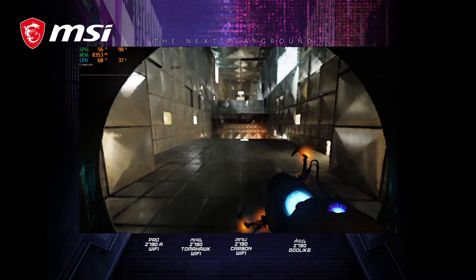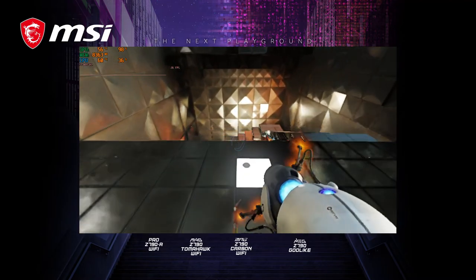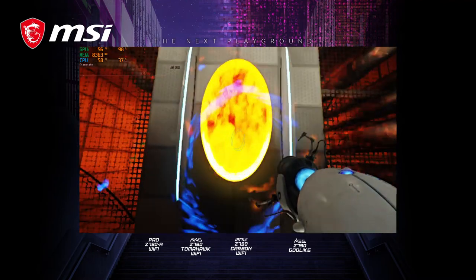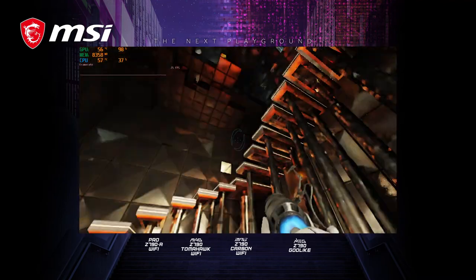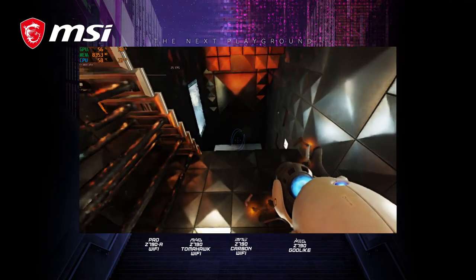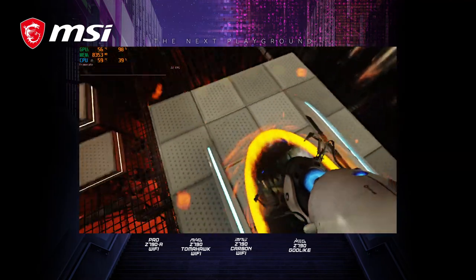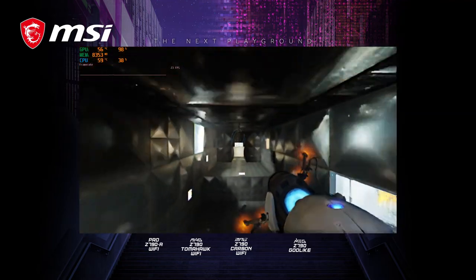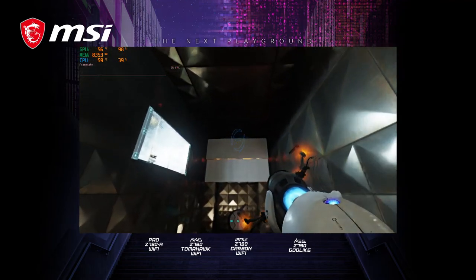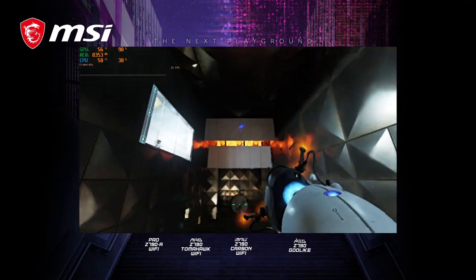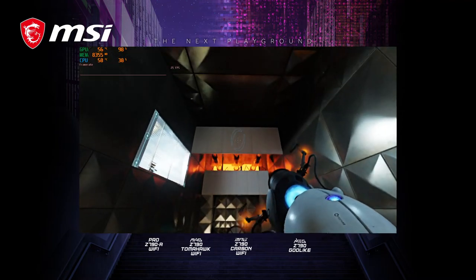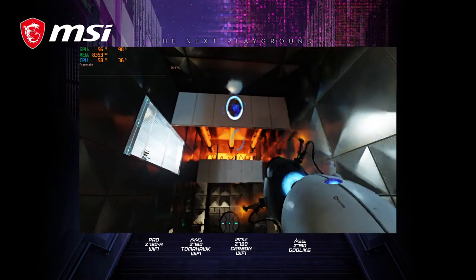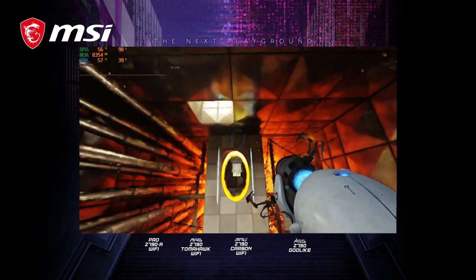Spectacular. You appear to understand how a portal affects forward momentum, or to be more precise, how it does not. Momentum, a function of mass and velocity, is conserved between portals. In layman's terms, speedy thing goes in, speedy thing comes out.